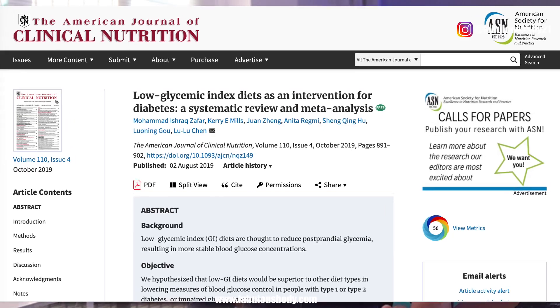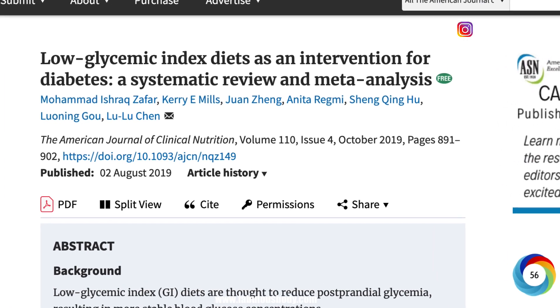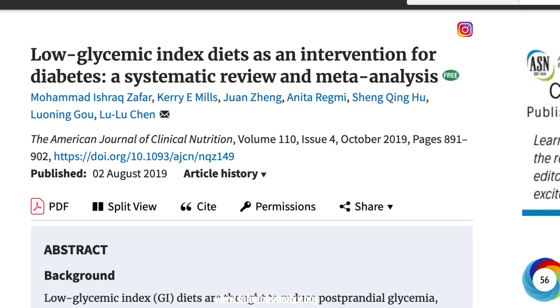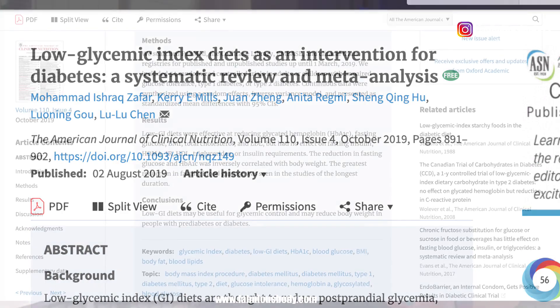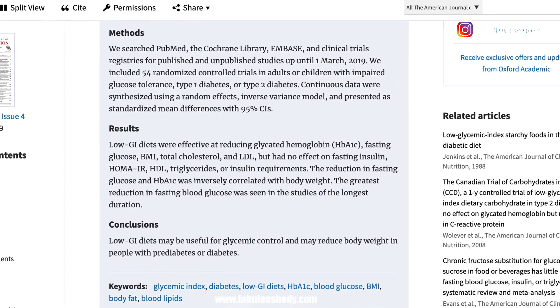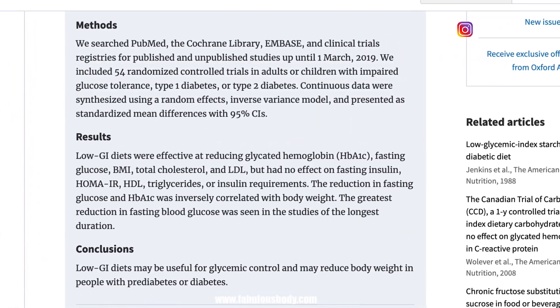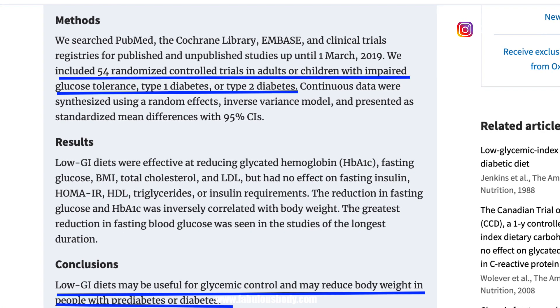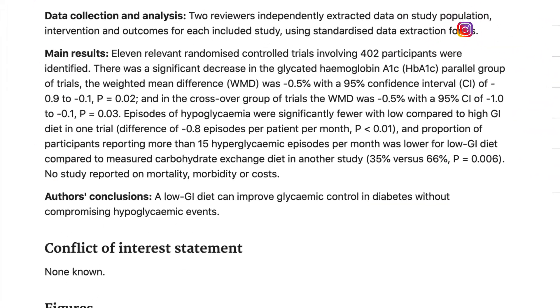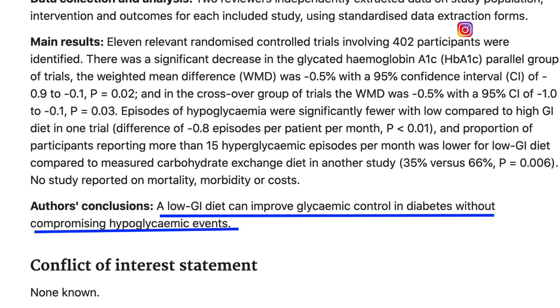A 2019 systematic review and meta-analysis by Mohammad Ishrak Zafar et al., titled 'Low Glycemic Index Diets as an Intervention for Diabetes,' looked at 54 randomized controlled trials in both adults and children. The analysis concluded that low GI diets were effective in reducing fasting glucose, total cholesterol, and BMI, suggesting that these diets are useful for people with pre-diabetes, insulin resistance, and diabetes. Other high-quality studies and reviews in the past decade suggest that eating a low GI diet can lessen the risk of diabetic complications and increase life expectancy.